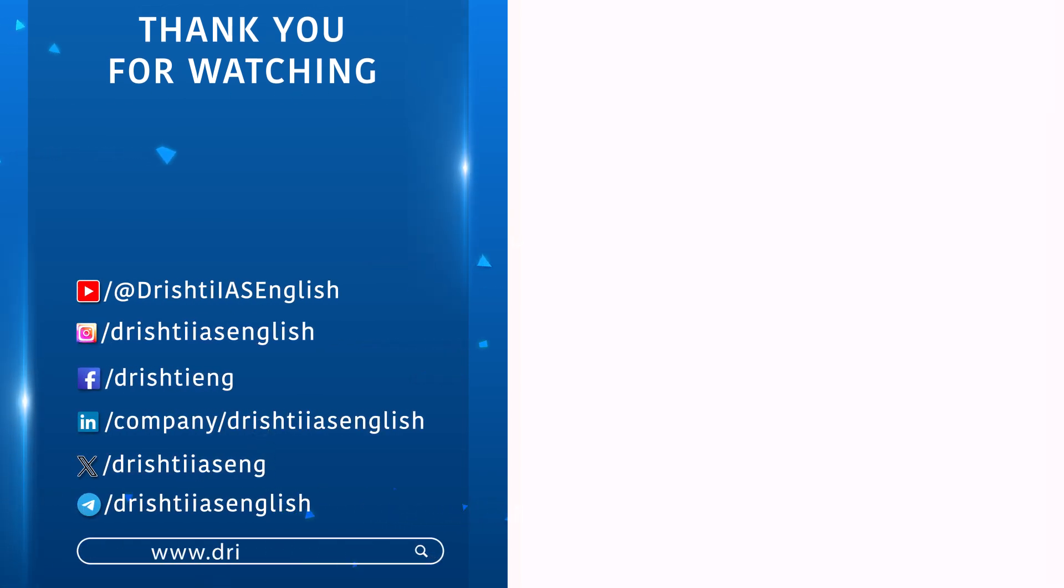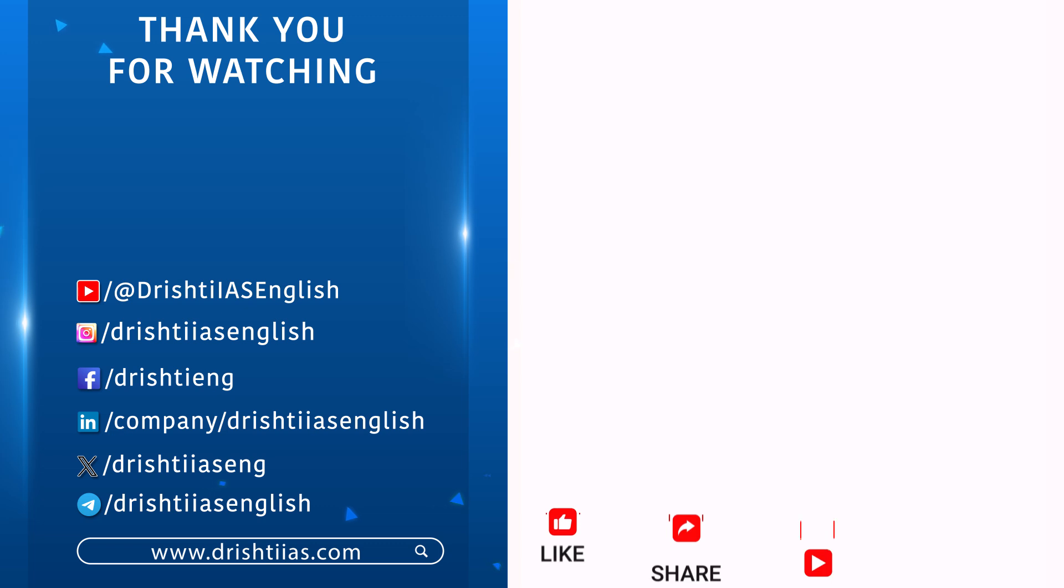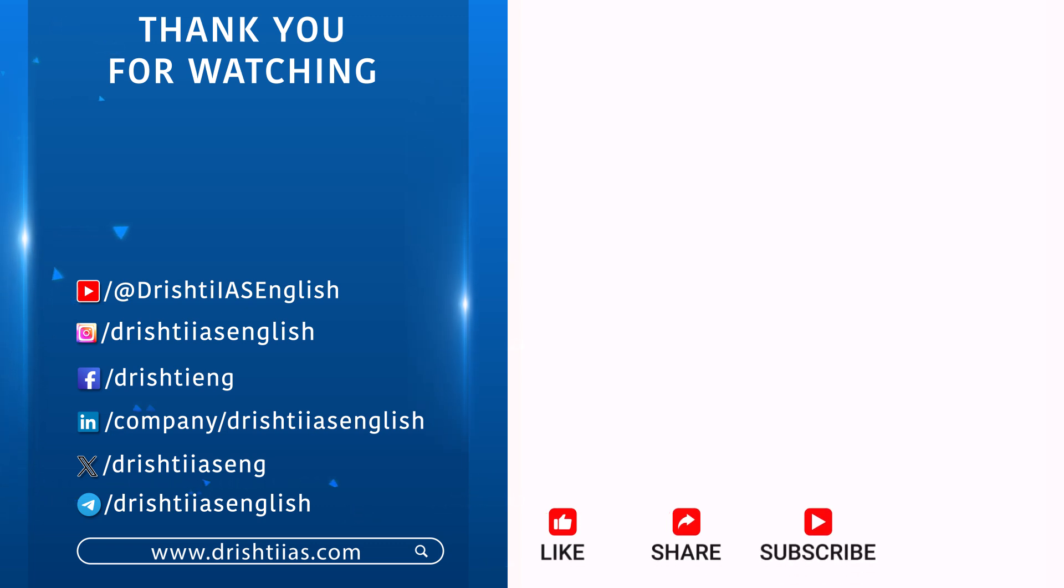For more informative content, like, share, and subscribe, and do not forget to press the bell icon to get the notifications.